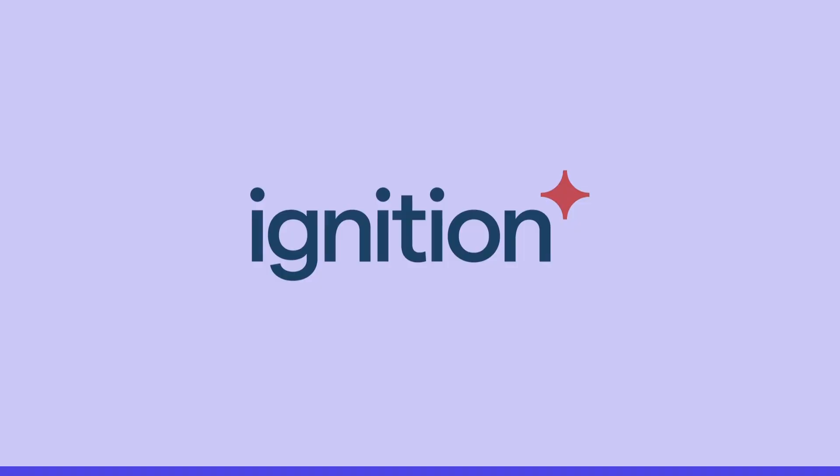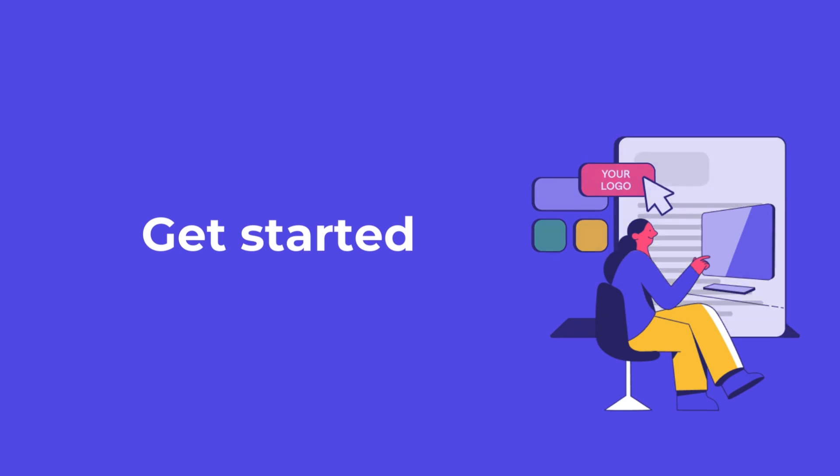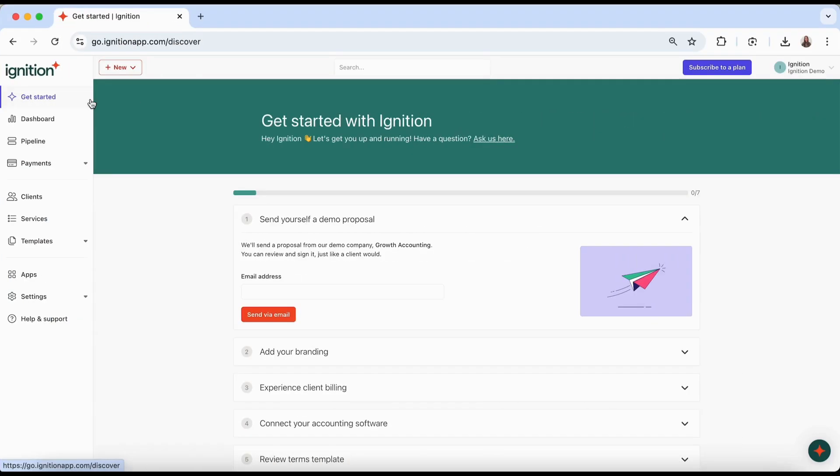Welcome to Ignition. In this video, we'll take you through the key setup steps to complete to help get you started. The best place to begin is the Get Started tab.